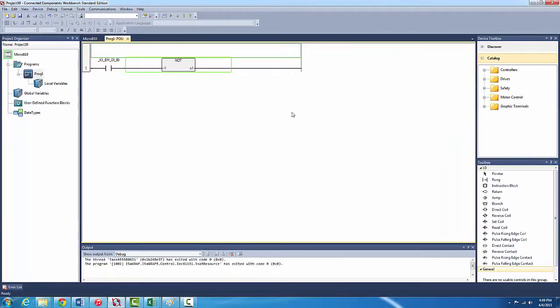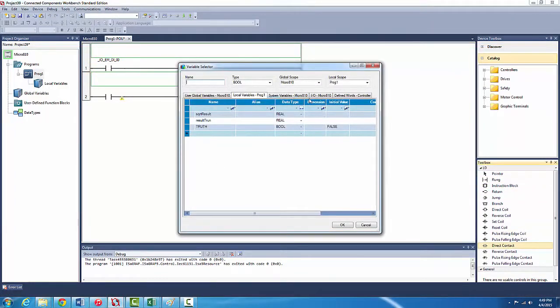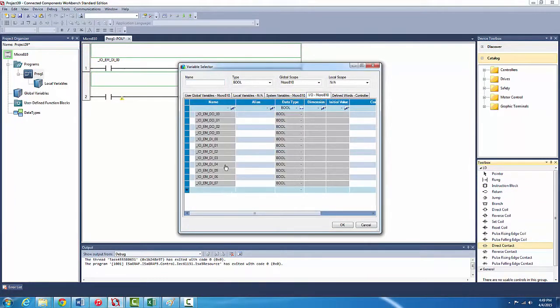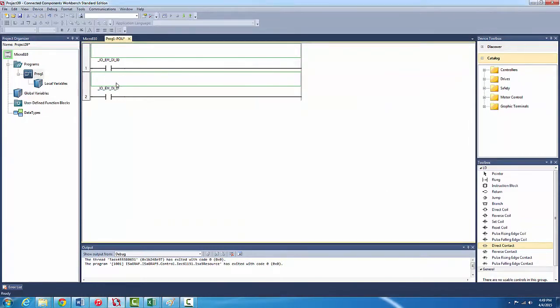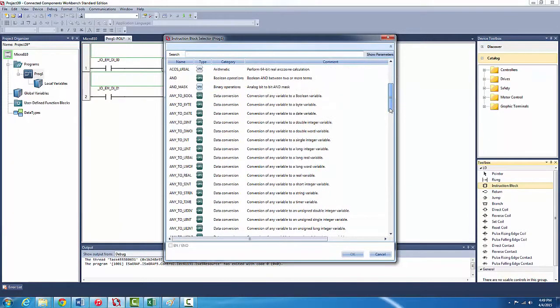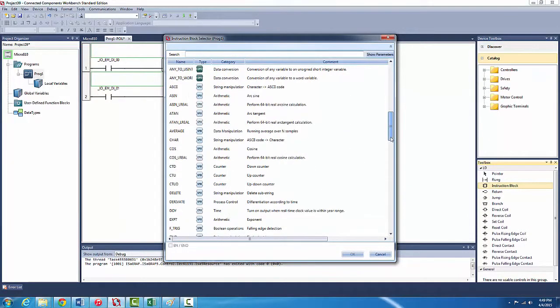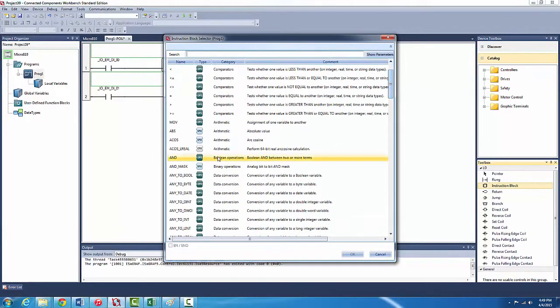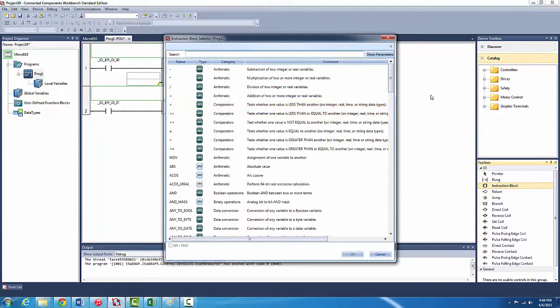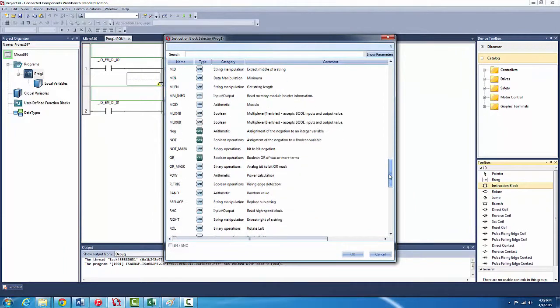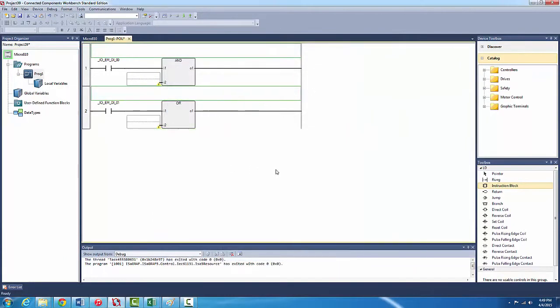Let's try the other two. Bring another rung in there, bring another input in there, use a different input button - O one, O two. Two different instruction blocks - we have AND and we have another one which is OR. It requires a second input.